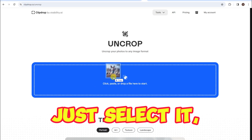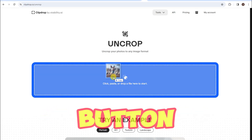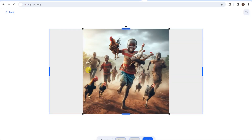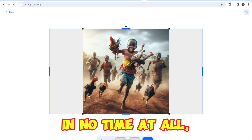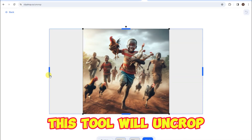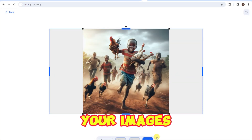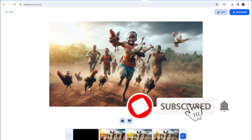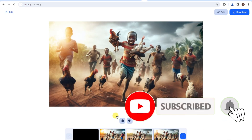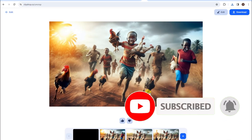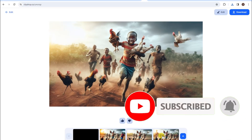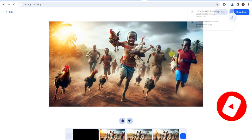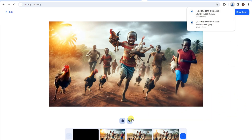Just select the uncrop feature, click on the big blue button, and choose any image you desire. In no time at all, this tool will uncrop your images, making them YouTube-ready. The processing time may vary depending on site traffic, but if you're looking for faster results, you can always consider their premium services.